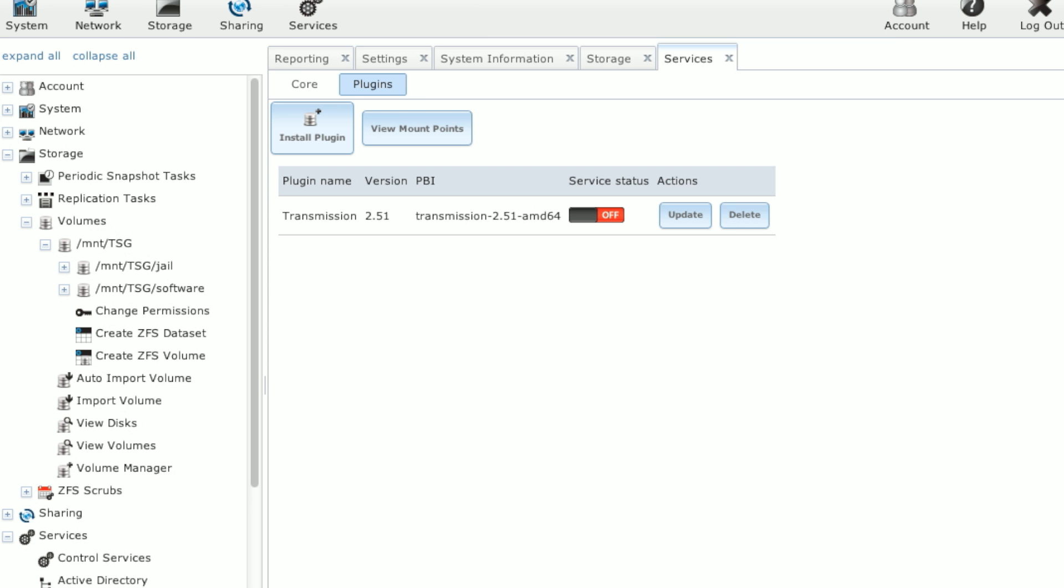So now that the Transmission's been uploaded, it's just like another service. And we just click on. And we now have Transmission running. And we will go over on how to get Transmission configured, set up, and usable in next week's episode.